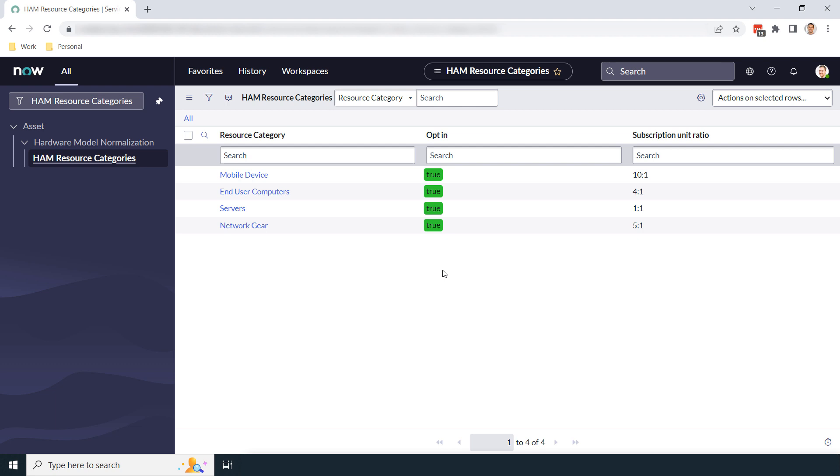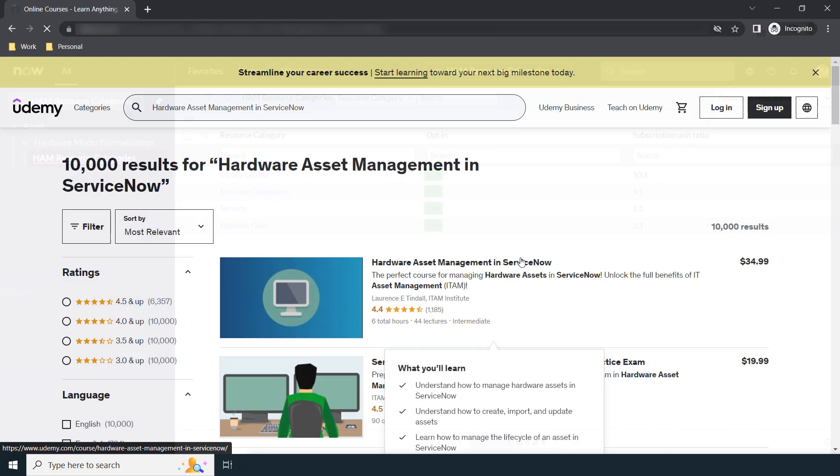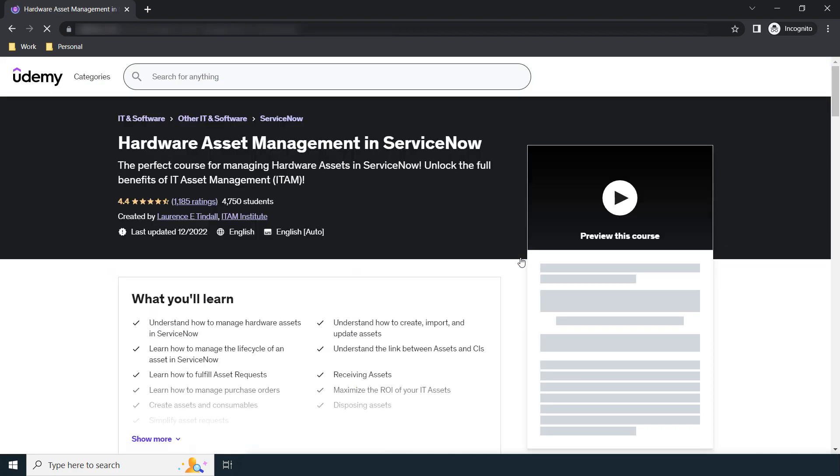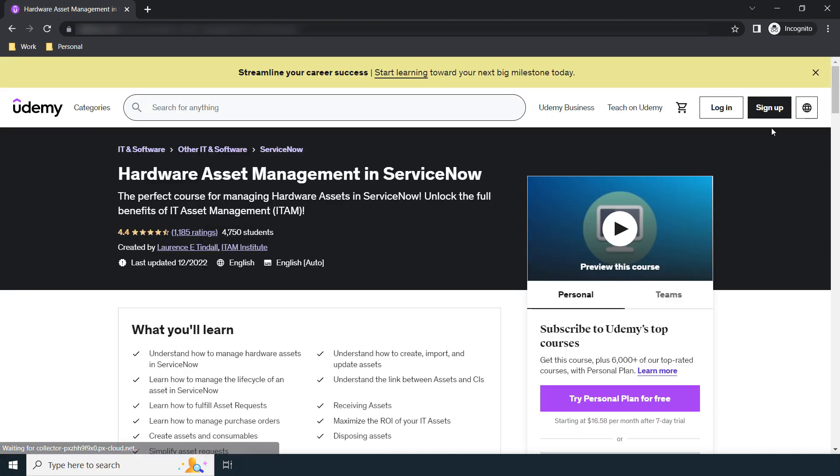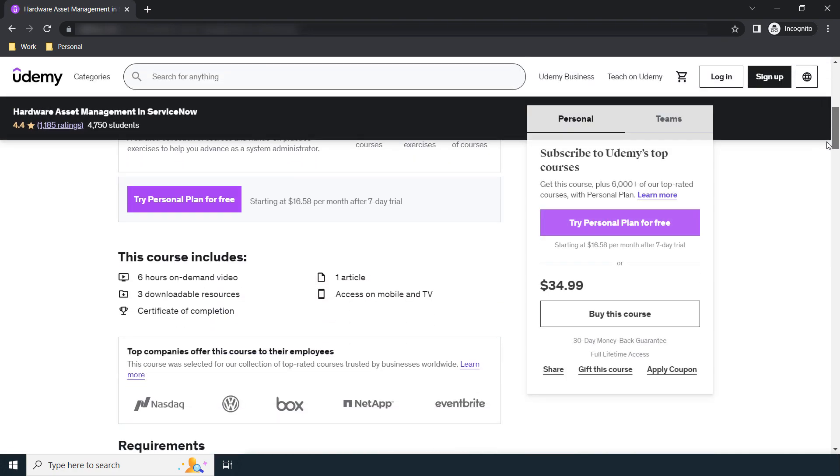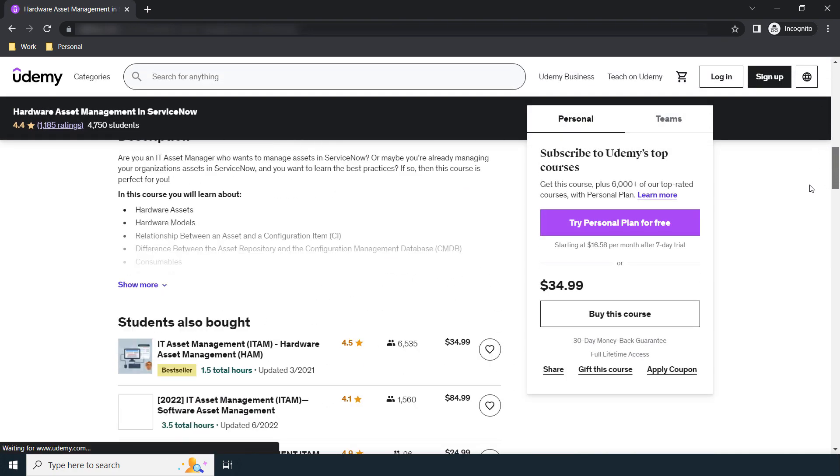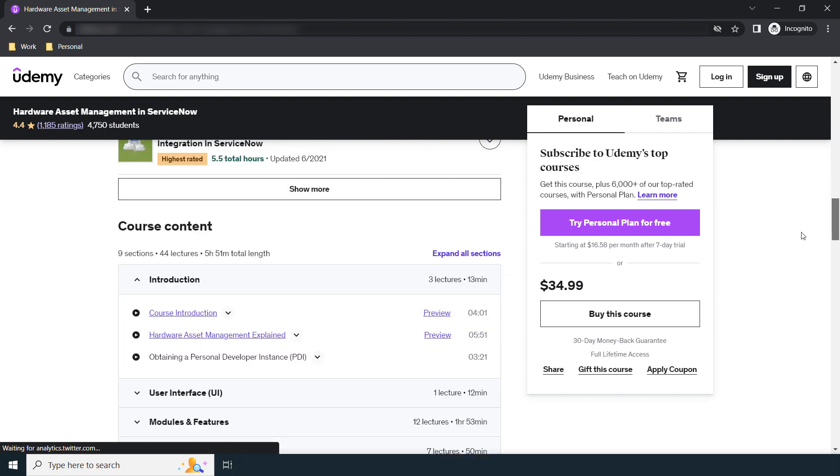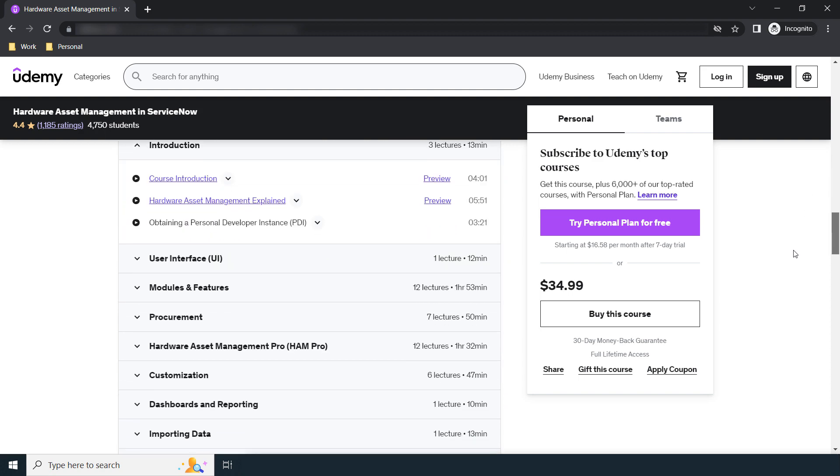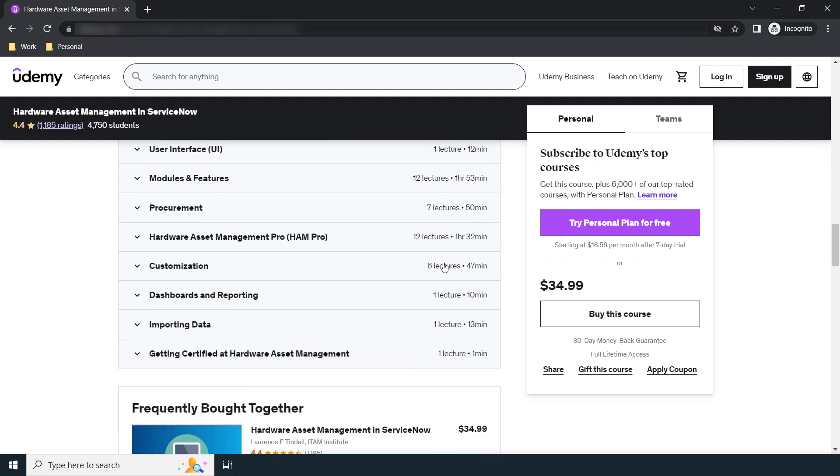And that is all for this lecture on HAM Resource Categories in ServiceNow. If you liked this video, please give it a thumbs up and subscribe to the YouTube channel. And if you'd like to learn more about Hardware Asset Management, check out our ServiceNow Hardware Asset Management course on Udemy, where you can learn everything there is to know about Hardware Asset Management in ServiceNow.